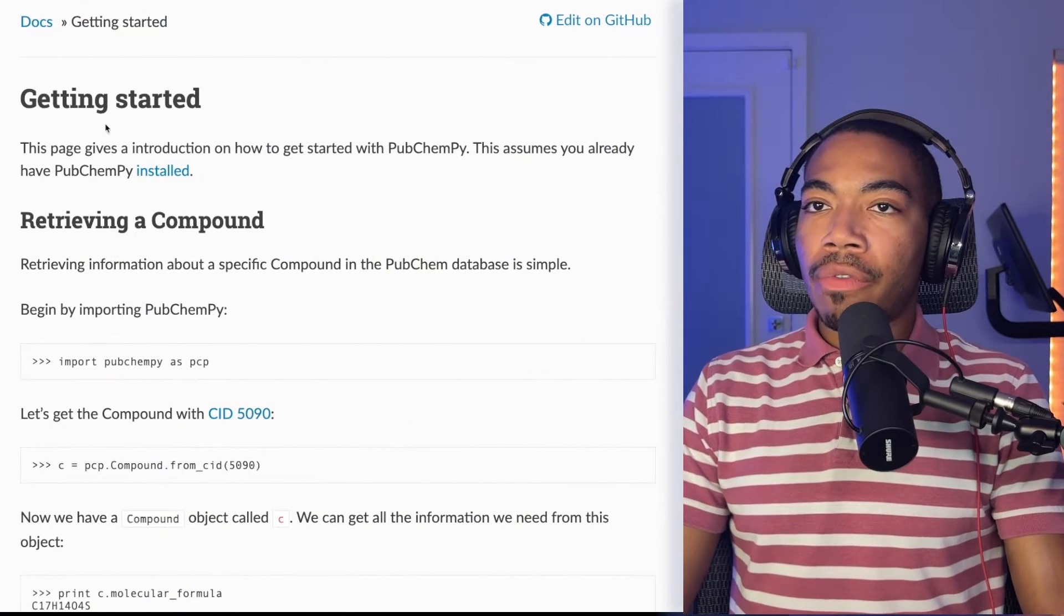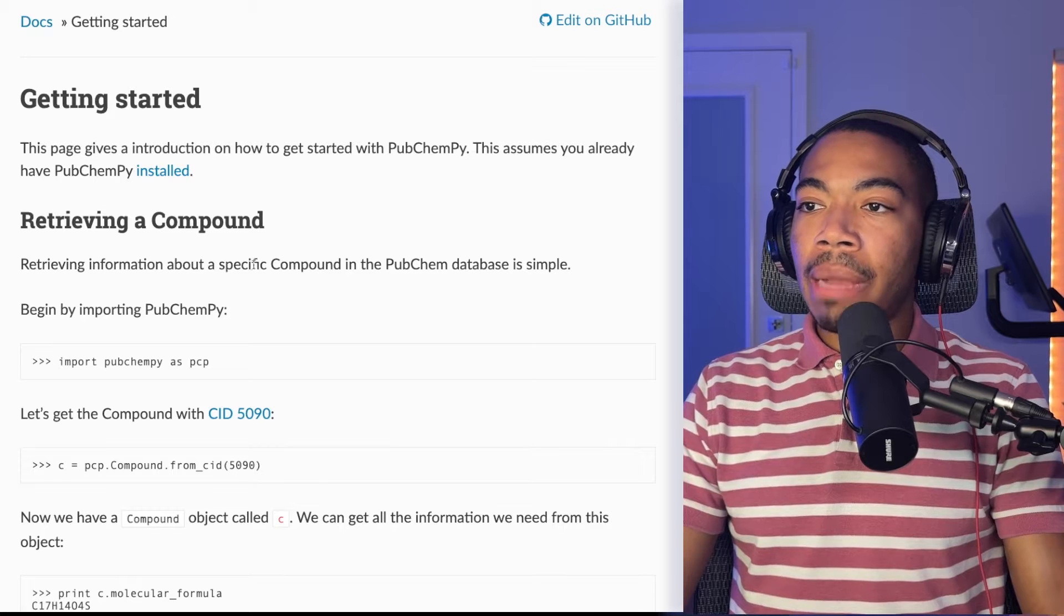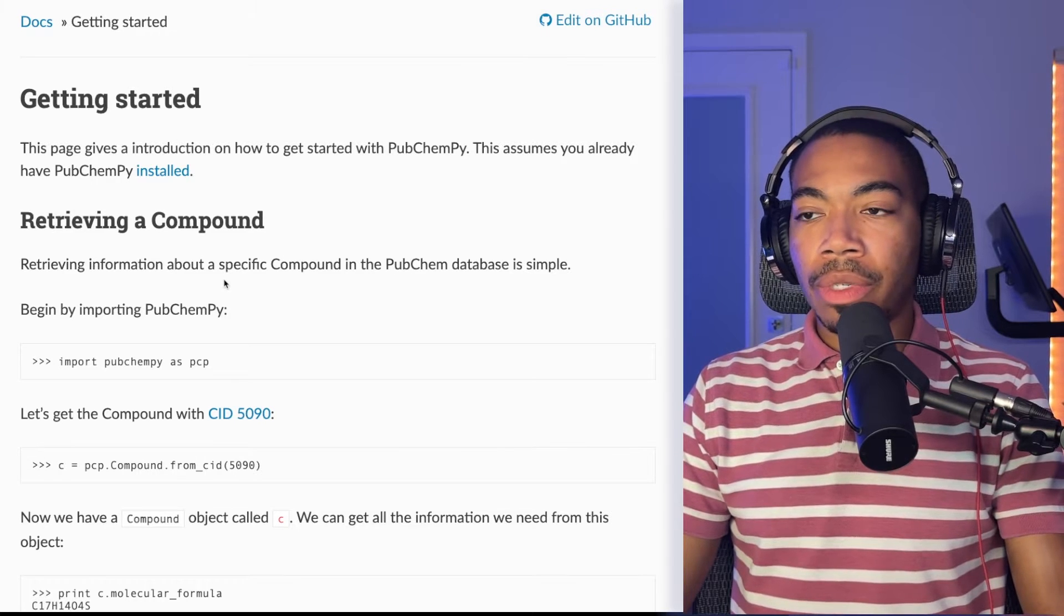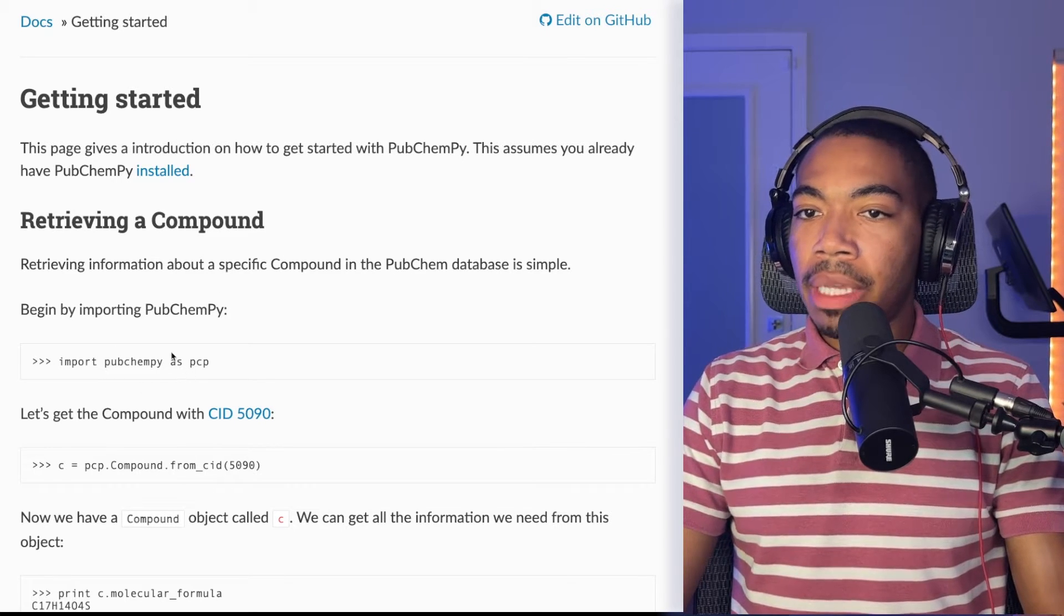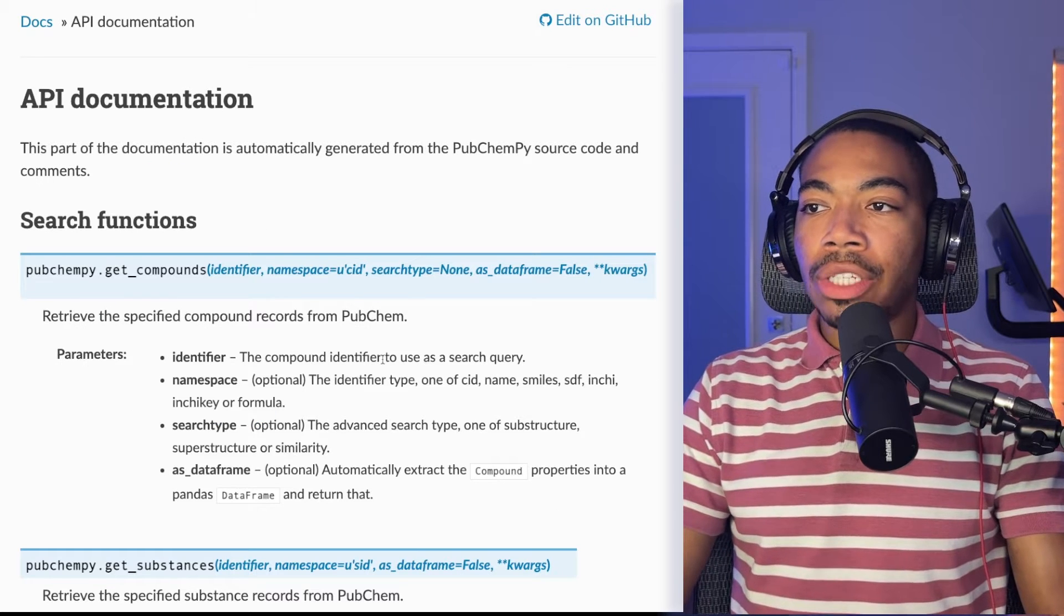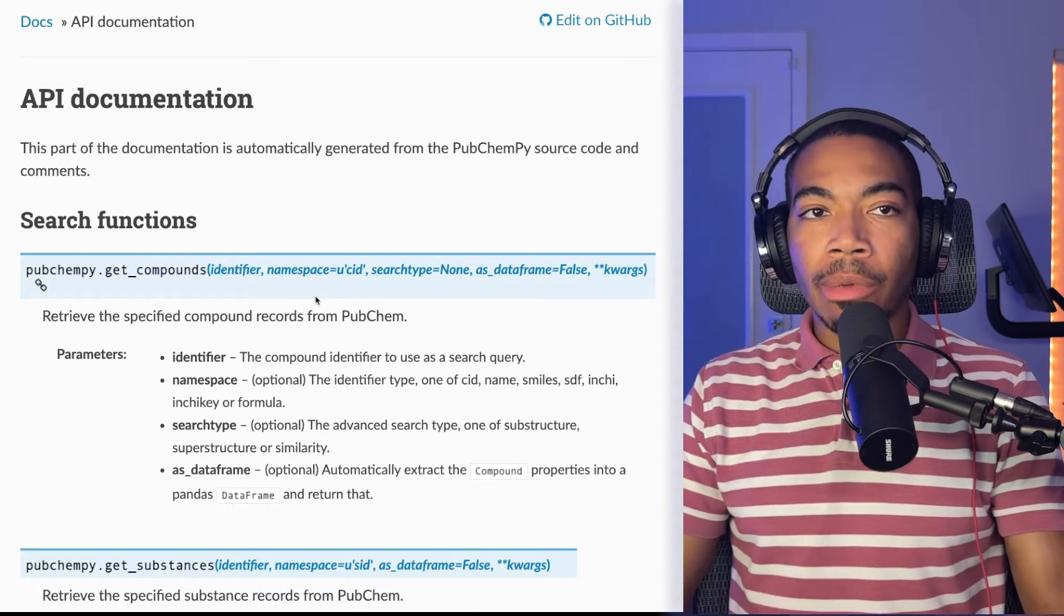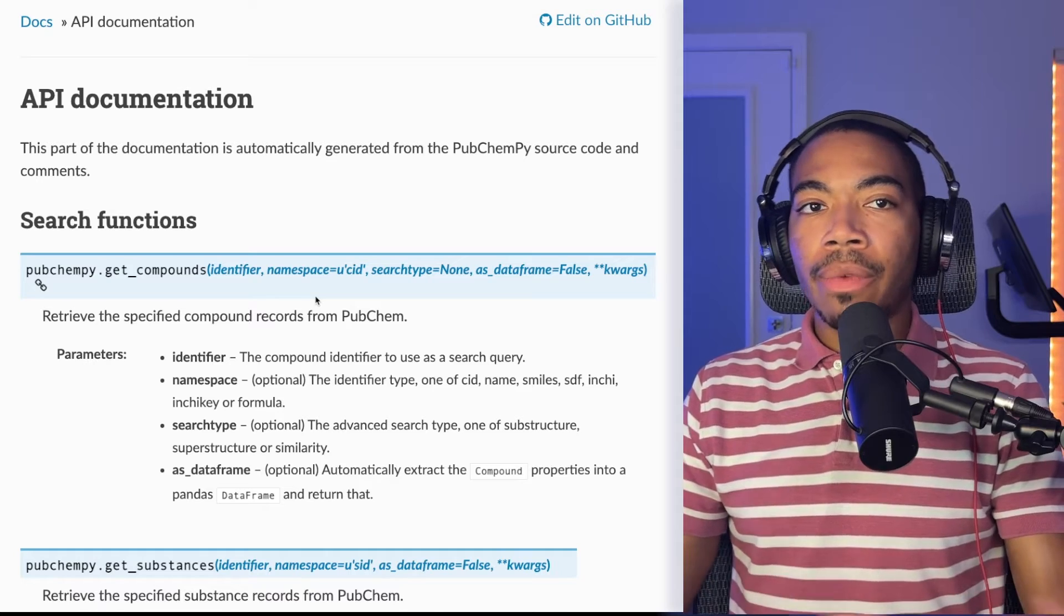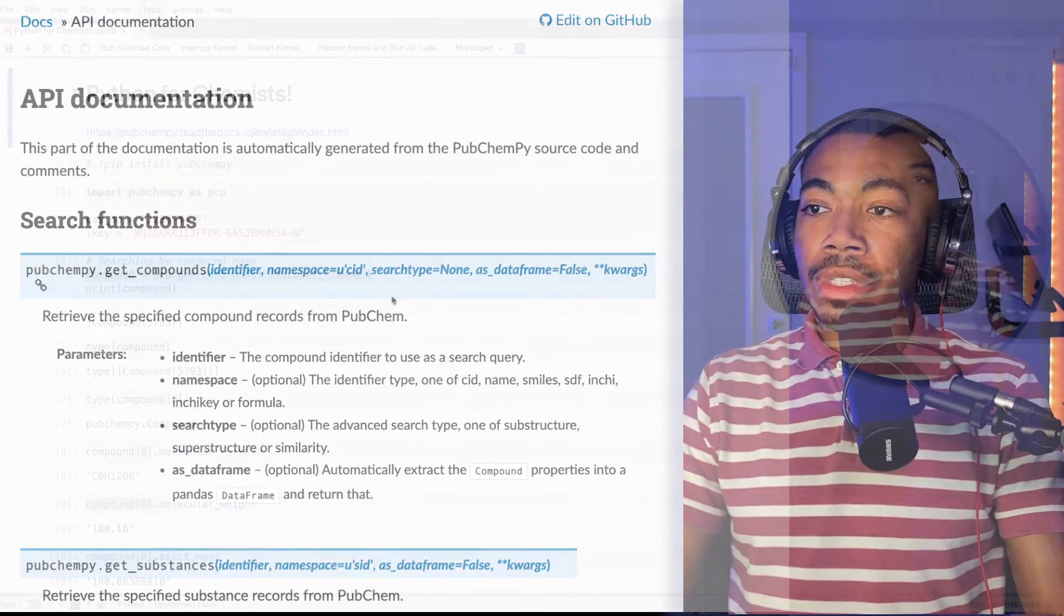The library, for a refresher, is this PubChemPy library. You can go and make sure you install it, import PubChem as PCP, and you have access to a lot of the documentation shown here. I covered this a little bit more in the last video. However, I really do encourage you to go and check it out for yourself.